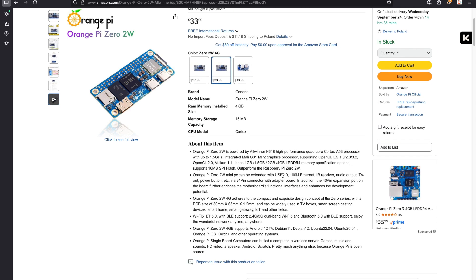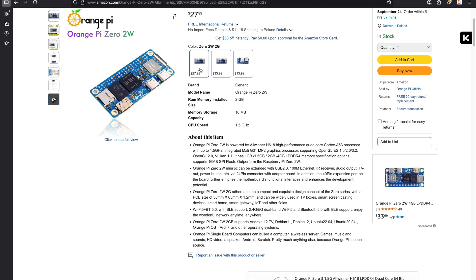But still this board has the same size as the Raspberry Pi and you get much more. It's just five dollars more than the Raspberry Pi, they often come in discounts. This board is better, it runs better.